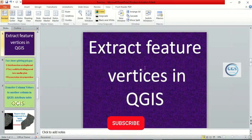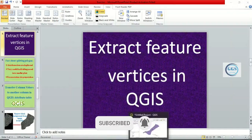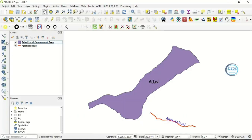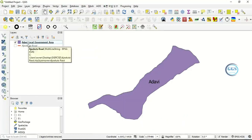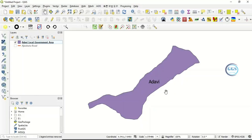how to do that in QGIS. Please remember to subscribe to this channel. So let's go to our QGIS interface. Now I have these two datasets: a polygon and a line. Let's deal with the polygon first. I have this Adavi local government area, and this polygon was formed by connecting a series of points.